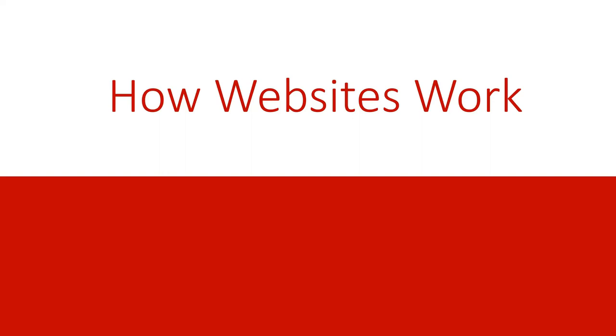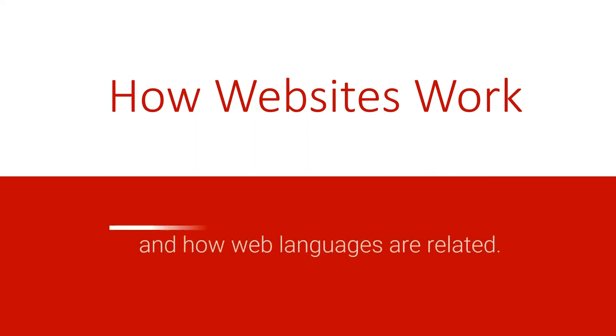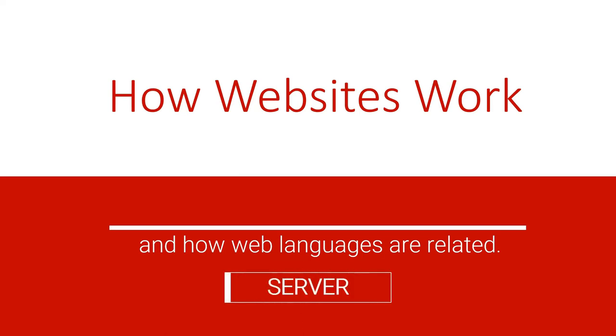Welcome to our web development course. In this lecture we are going to look at how websites work and how web languages are related to each other on the server side.